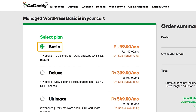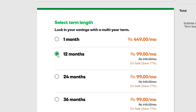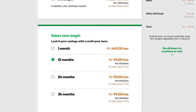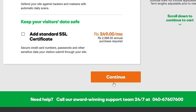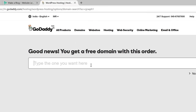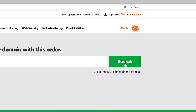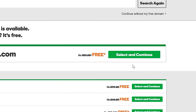Just stick with this basic plan as this plan is perfect for any type of blog that you want to create. Just scroll down and then select the term as 12 months and then let's scroll down and click Continue. Now let's enter the blog address here again which is TechieFruit and then click Search. Now click Select and Continue.